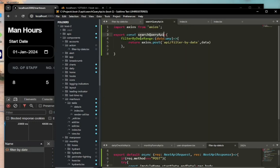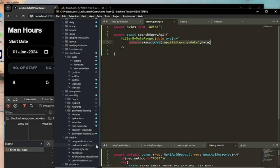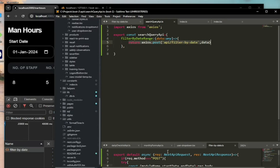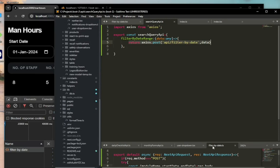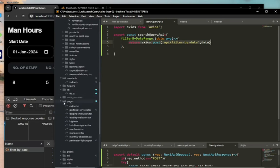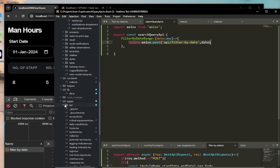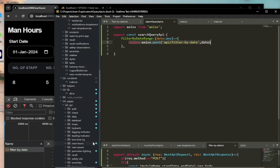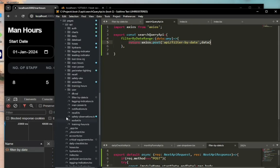And then I submit it over to the API, which is the backend code. Let me show you the filter by date API route. This is it.